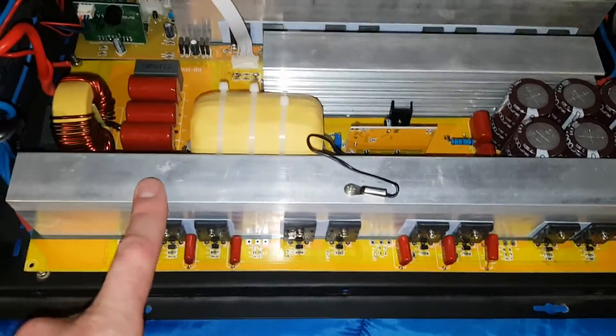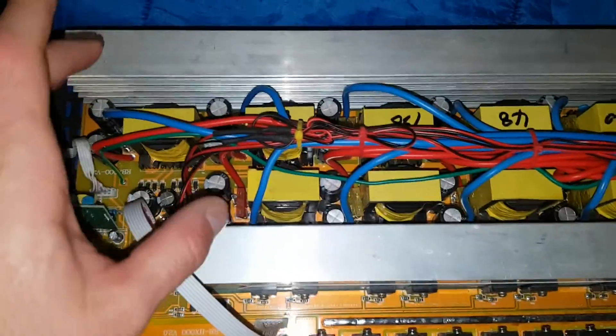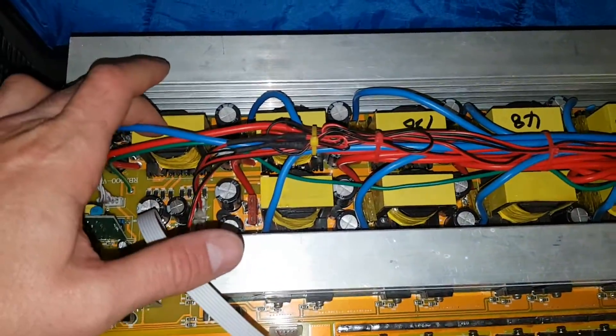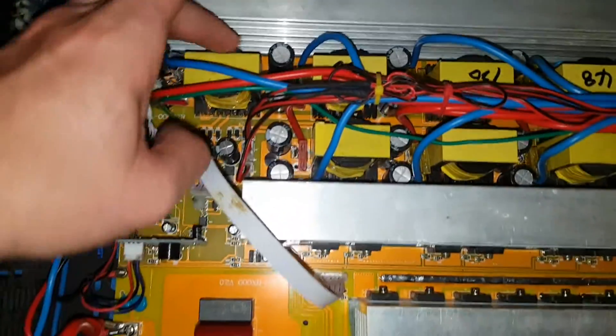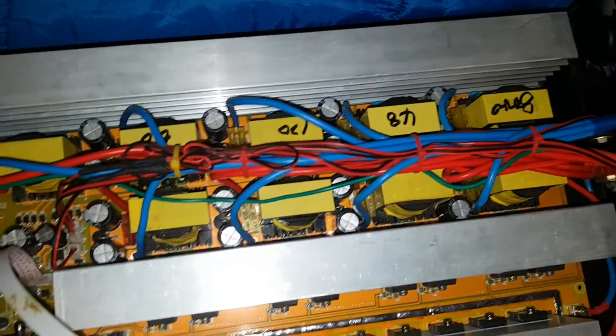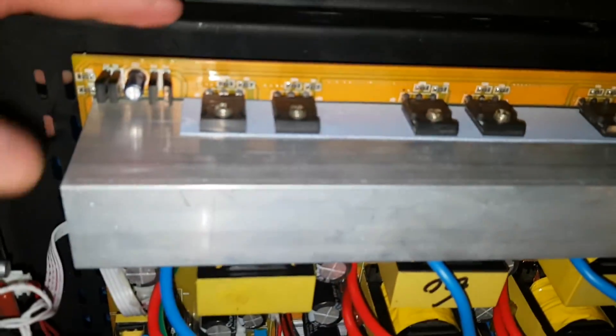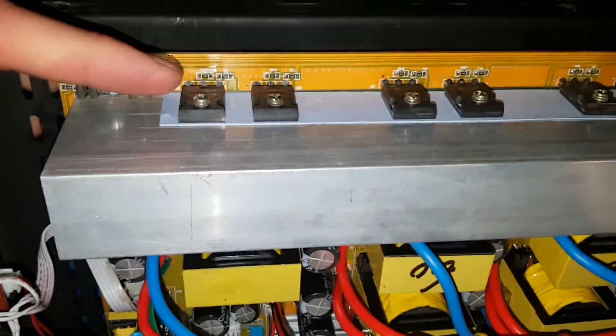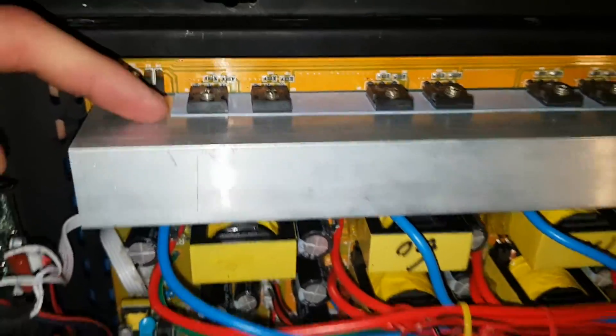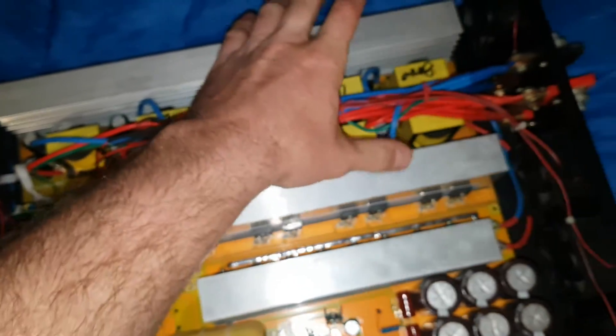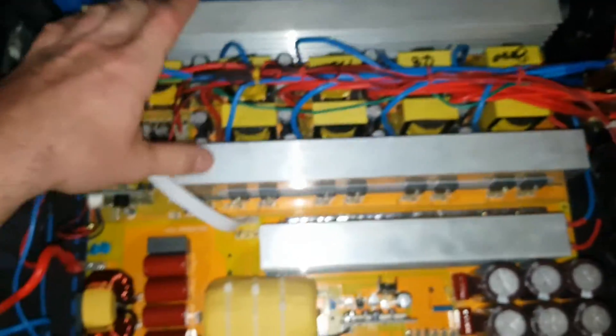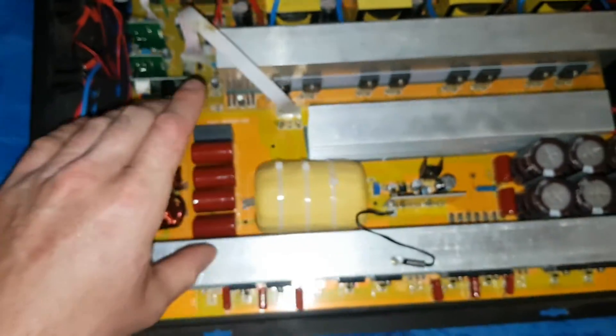They got nine transformers. These guys are smaller transformers, so they get nine of them. You got two MOSFETs per transformer, and that's how this works.